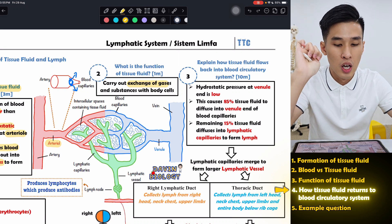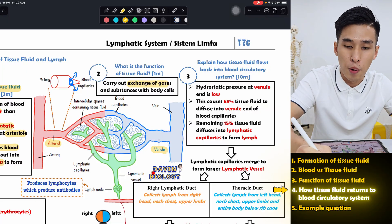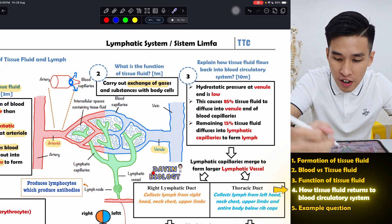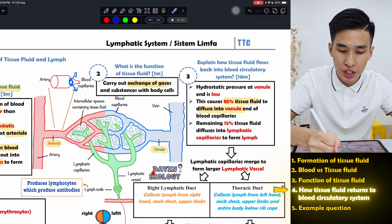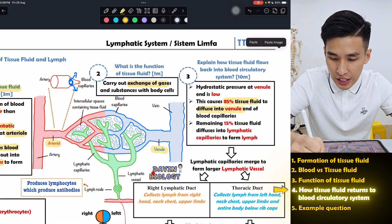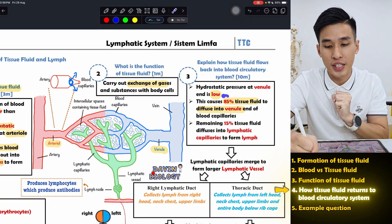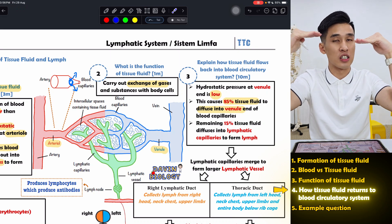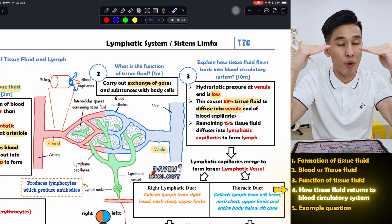There are two ways tissue fluid goes back to the blood. The first method is direct — it goes straight back to the venule, which is the point between the vein and your blood capillary. The majority, 85% of it, will diffuse into the venule because the pressure there is low. However, not all the tissue fluid goes back in, only around 85%, because eventually the pressure reaches an equilibrium and the remaining fluid cannot go back inside.